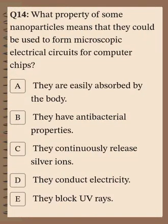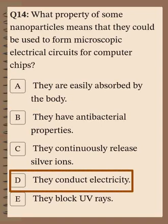Question number 14: What property of some nanoparticles means they could be used to form microscopic electrical circuits for computer chips? The options include: easily absorbed by the body, antibacterial properties, continuously release silver ions, conduct electricity, and block ultraviolet rays. The correct answer is they conduct electricity, which is the relevant property for microscopic electrical circuits.